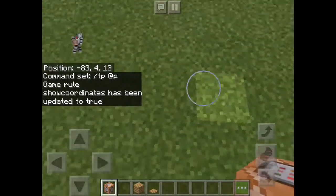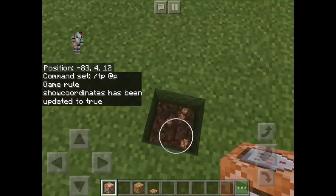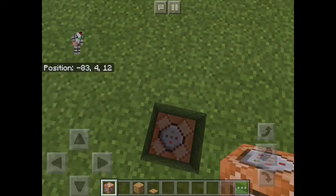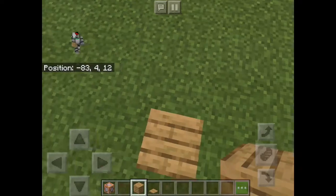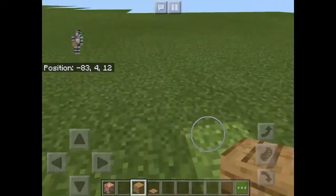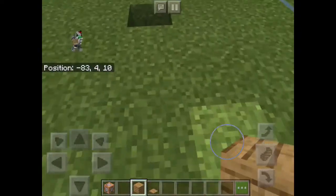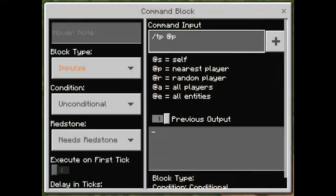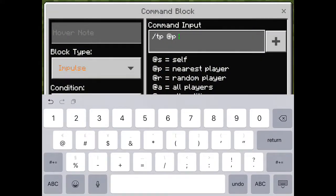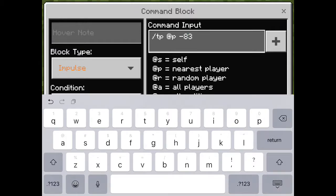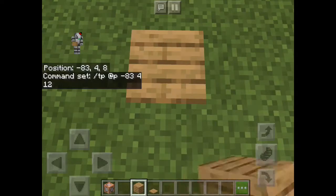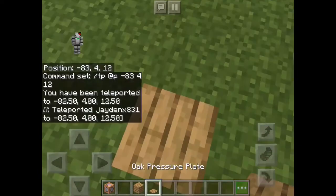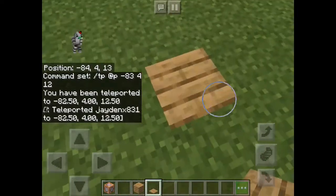So in this case I'll put a coordinate right here. The coordinate is negative 8, 3, 4, 12. You put your coordinate in like that, and then you put a pressure plate on top of it and it will teleport you to that other block.